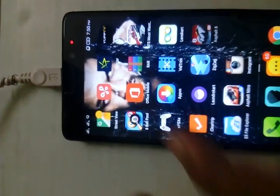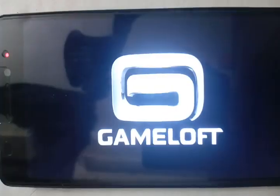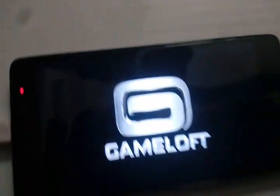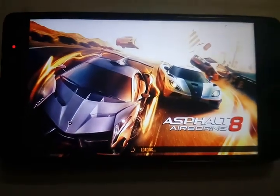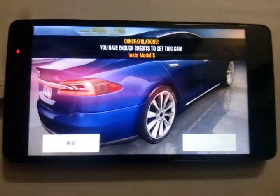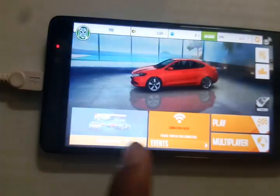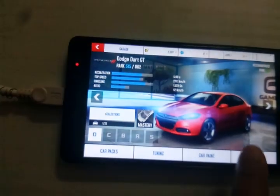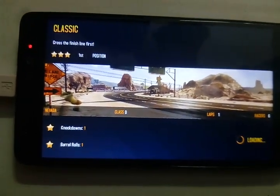Let's start Asphalt 8. Now let's have a look at the gameplay. As you can see, there is a lag in this game — there is lag in gaming without any changes to the settings.